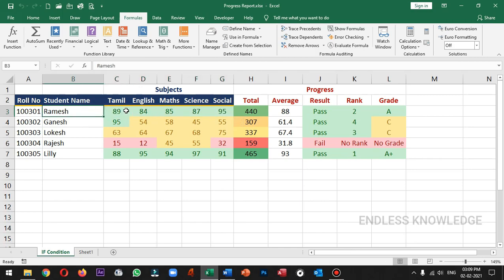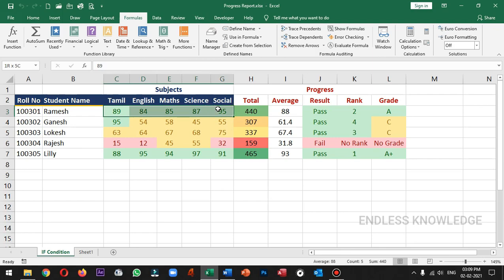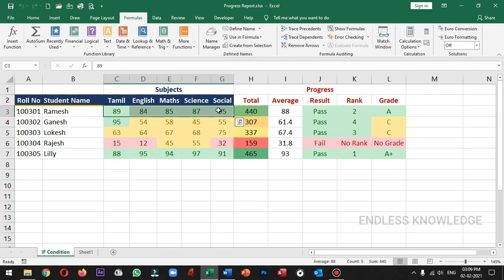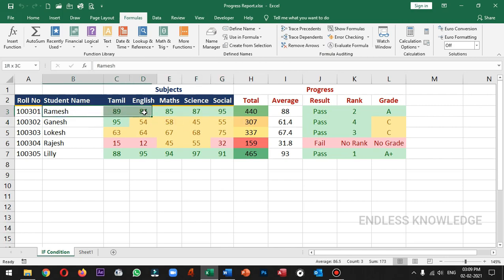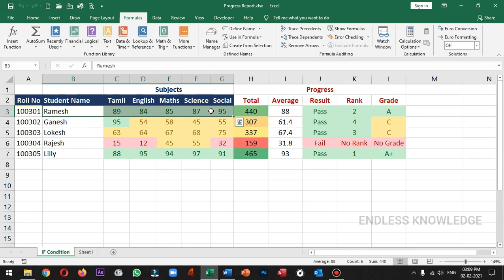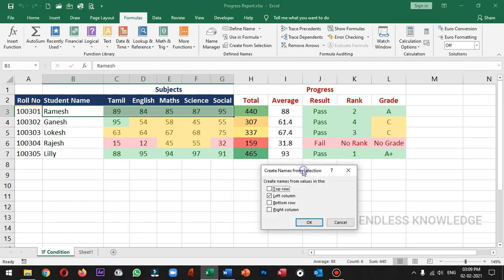If we select this cell reference, we will automatically highlight the name — it will be easy to highlight. Let's see the demo. If we select the name and the range, we press Ctrl+Shift+F3, and the Create Name from Selection dialog box will open.